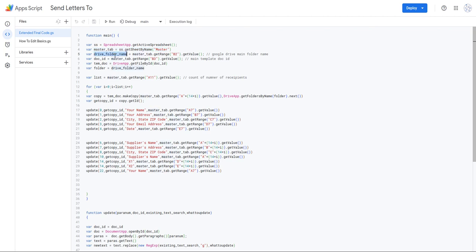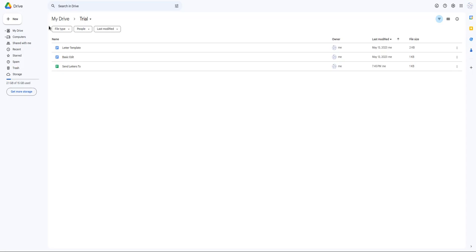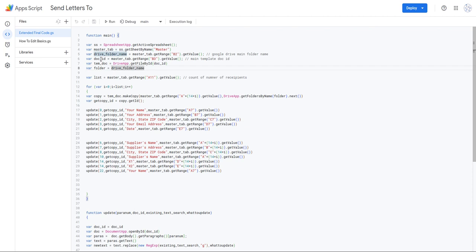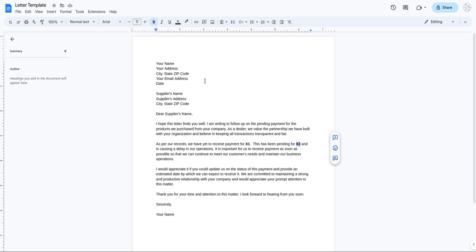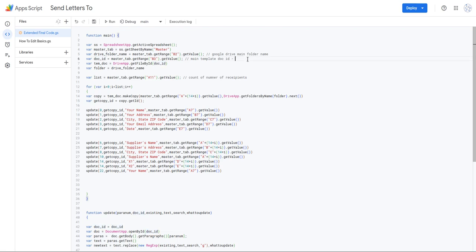After that, I'm getting the Drive folder name, which I have mentioned in cell B2 of the master tab. In cell B2 I have entered 'trial' because my Google Drive folder name is trial — you can replace this when customizing for your needs. Then I'm getting the Google Doc template ID. The template ID is found in the URL: after 'd/' and before '/edit', the alphanumeric value is the Doc ID. For example, from my URL, the Doc ID is that alphanumeric segment.